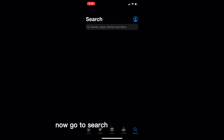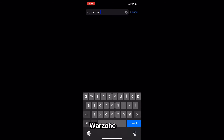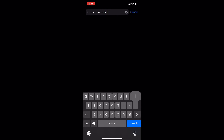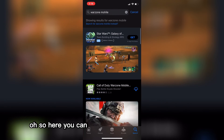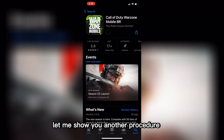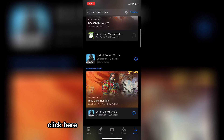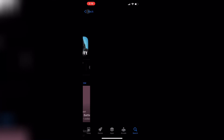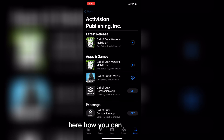Now go to search and search for Warzone Mobile. You should be able to find it here. However, if you still can't find it, go to Call of Duty Mobile, click on Activision Publishing, and you should be able to find Warzone Mobile listed there. That's how you can download it.